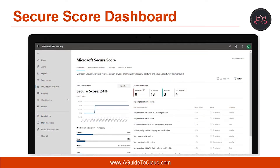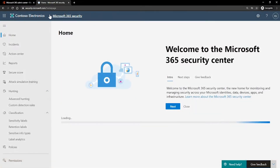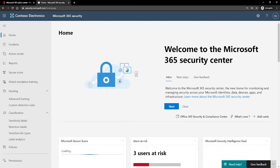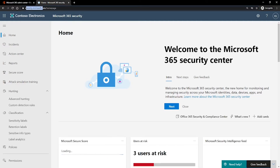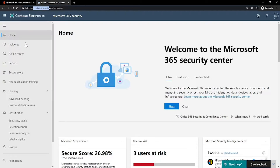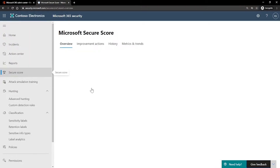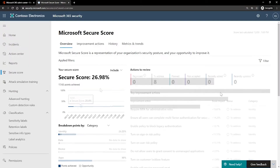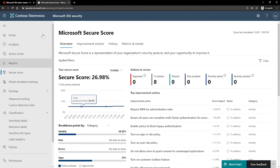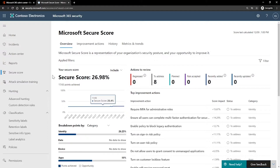Let me show you how you can find the Secure Score dashboard. I am on my Microsoft Security Center. You can go to Security Center by going into security.microsoft.com. On the left-hand side, you can click on Secure Score, and this is where you can see your Secure Score.